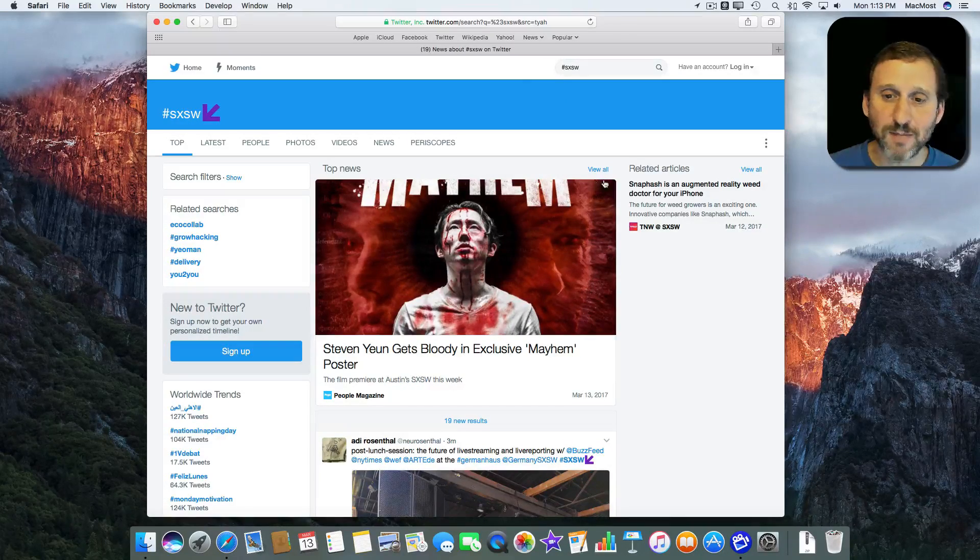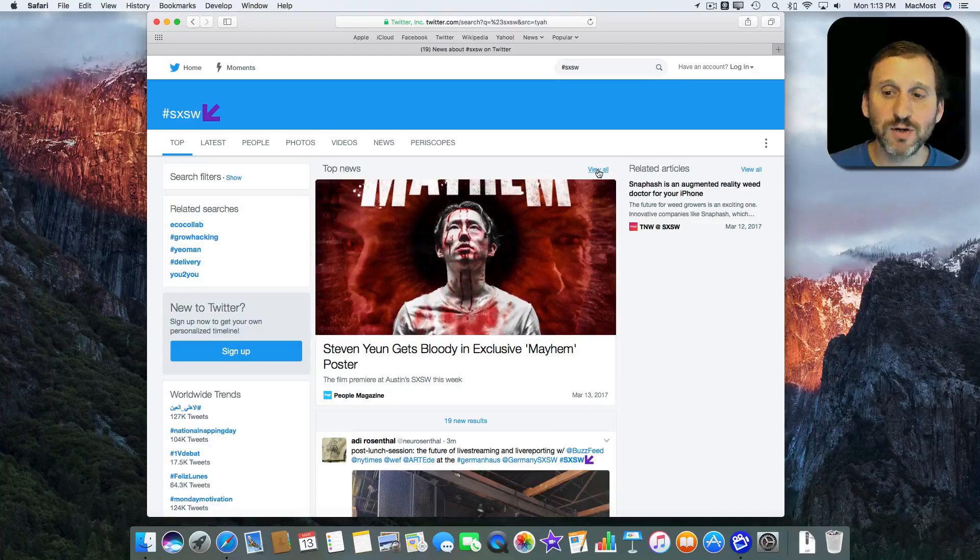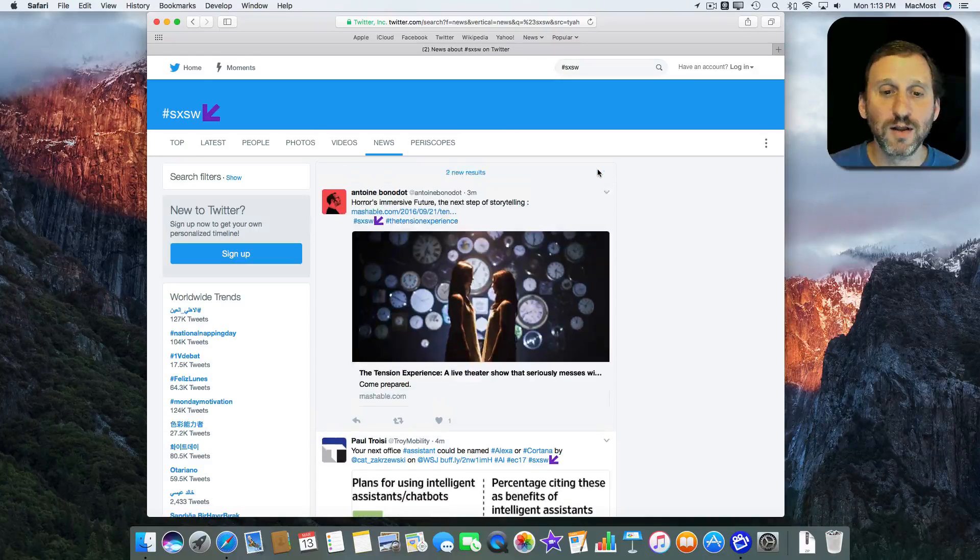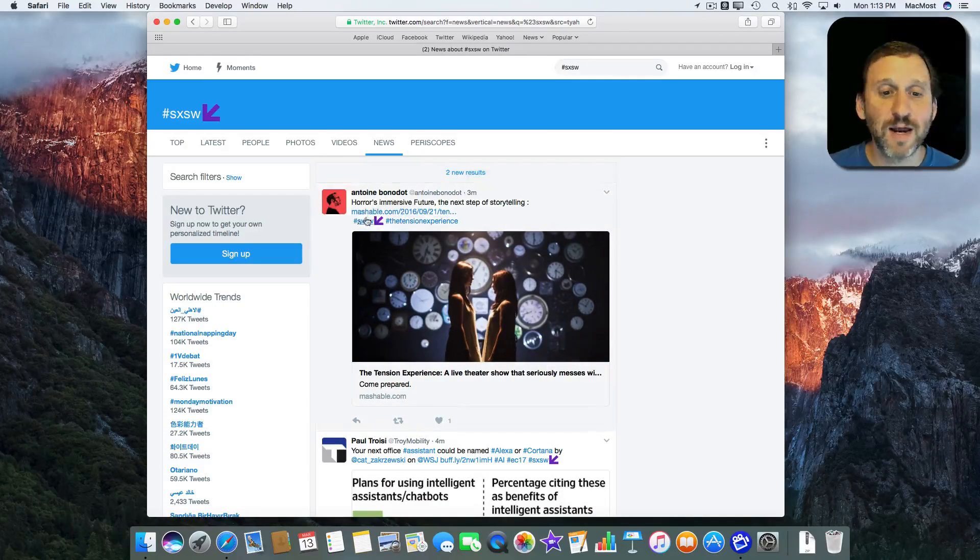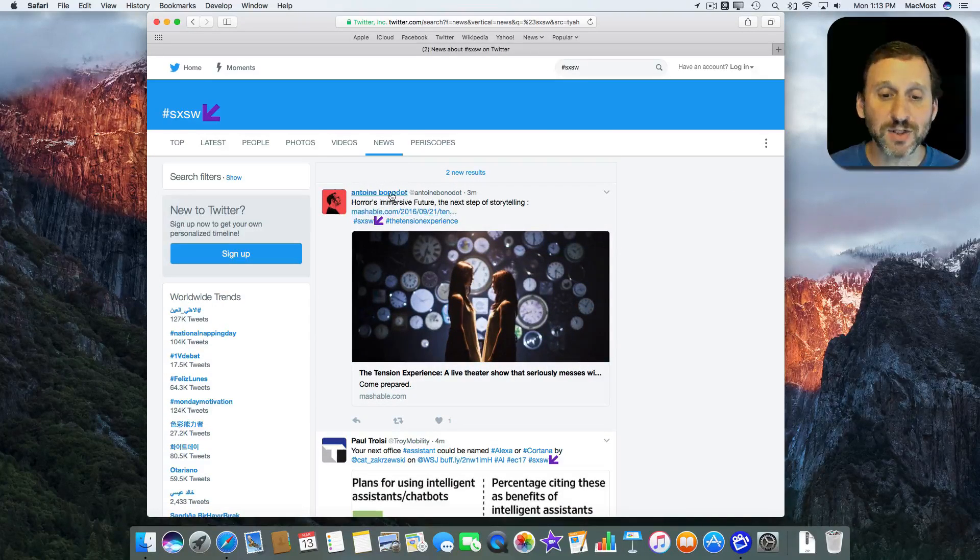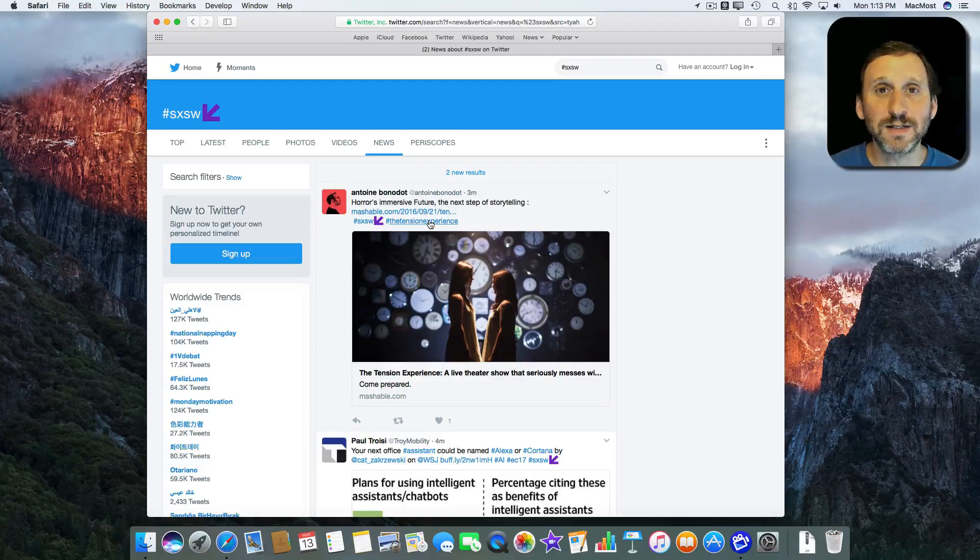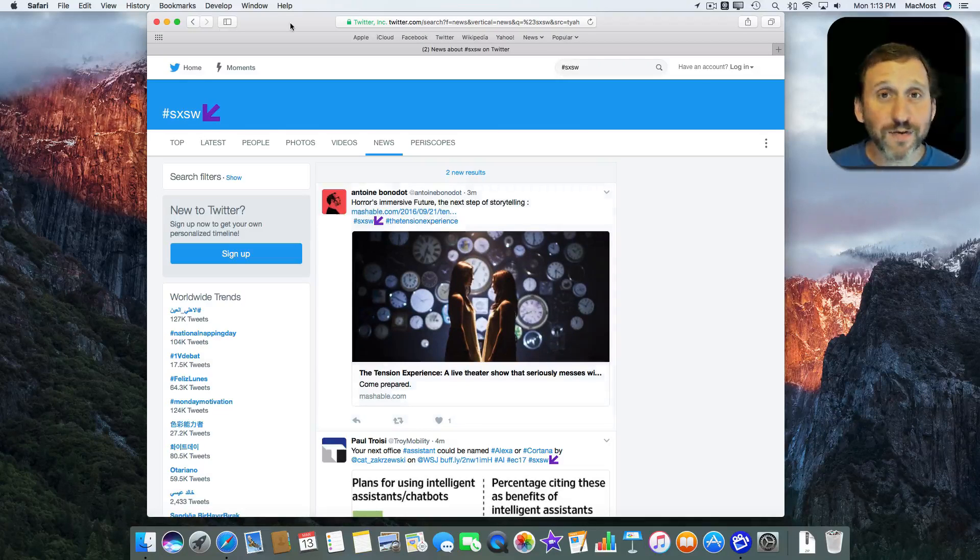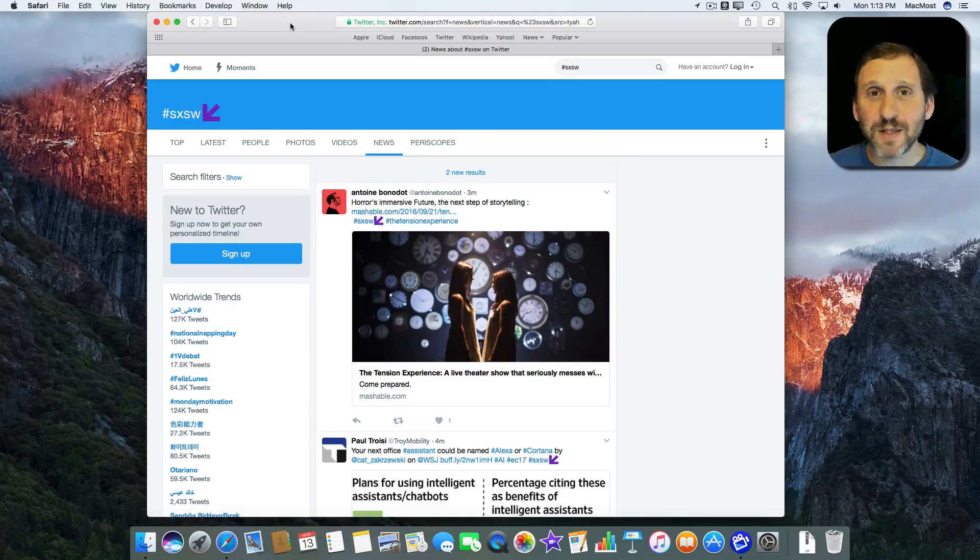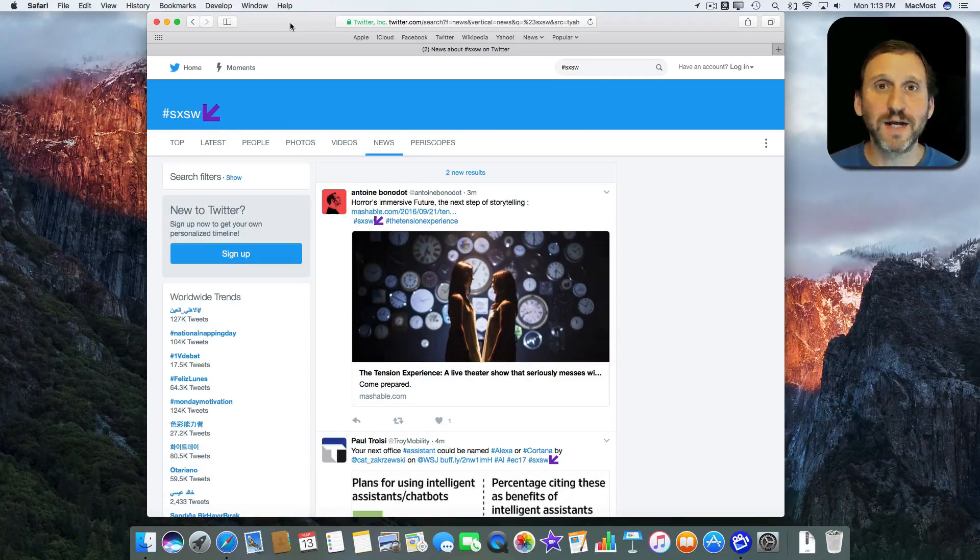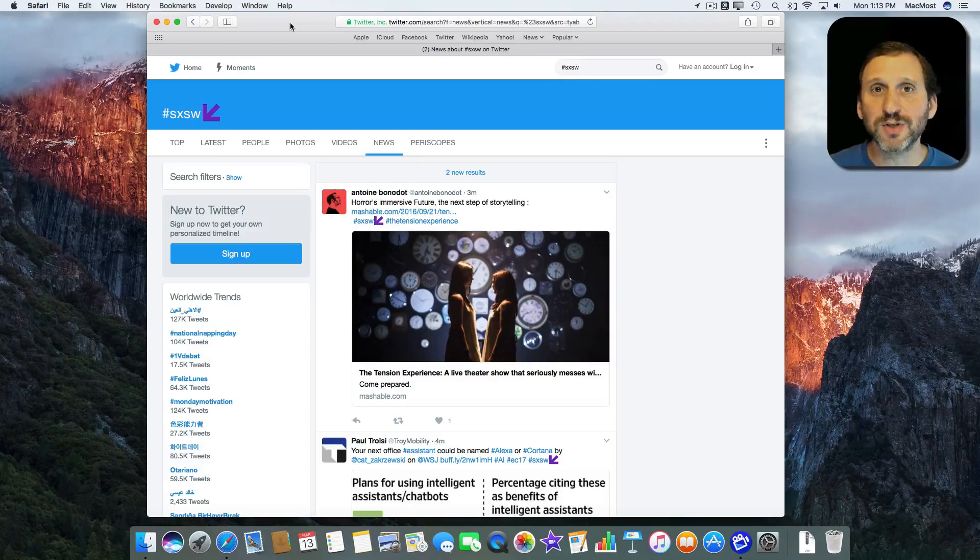It comes up with Top News but I can switch here to View All. Anybody that included that hashtag there is now going to be included in this list. I also found that Twitter is very useful for up-to-the-minute news updates when something is going on.